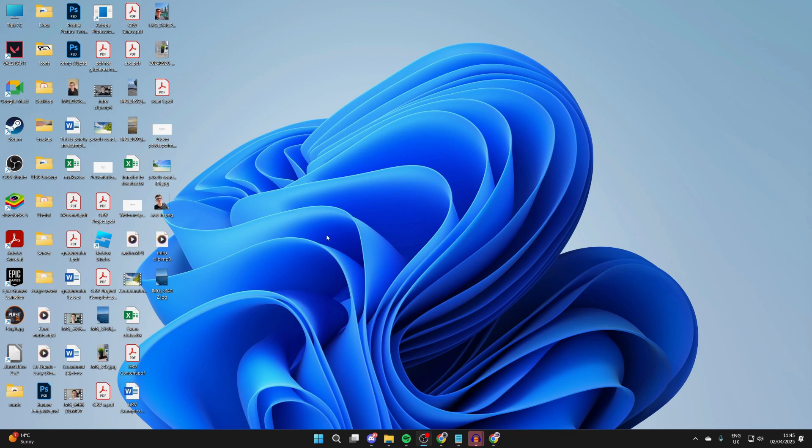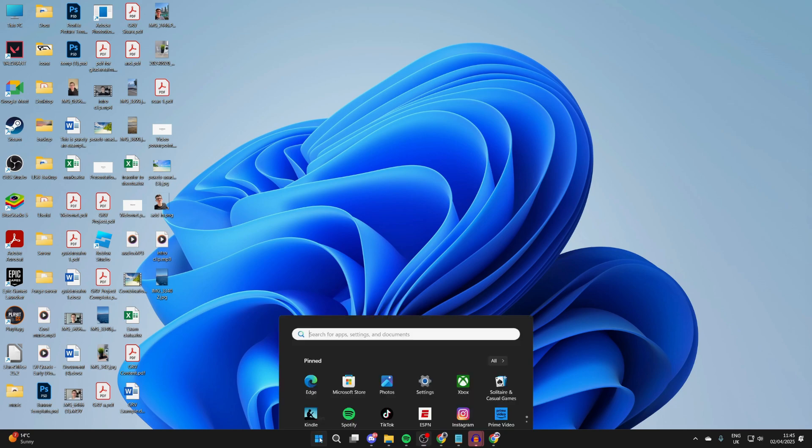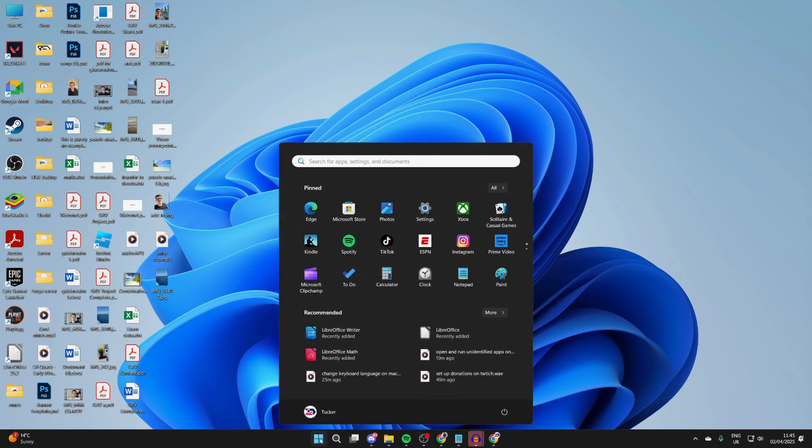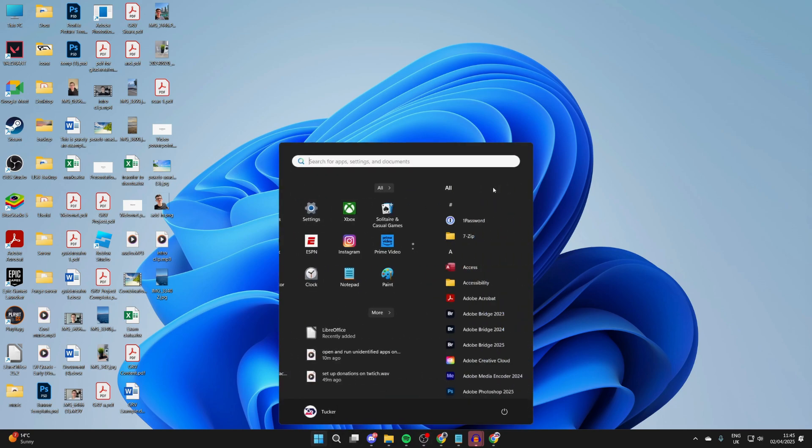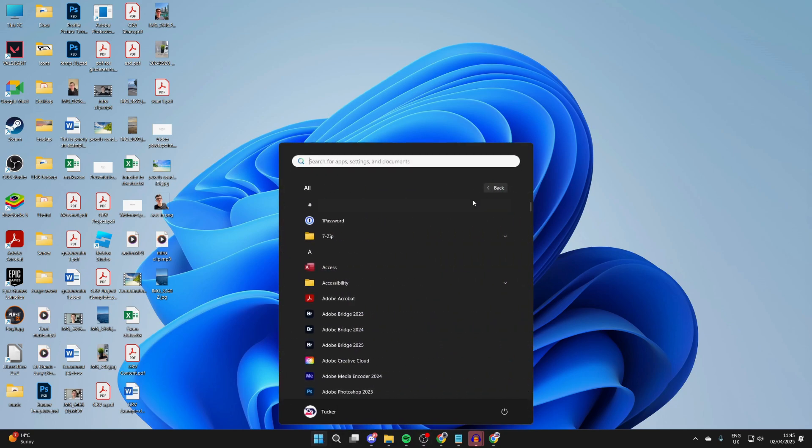What you need to do is come down to the bottom of your computer and click on the Windows Start button. Now, you're going to see this screen here, and what you need to do is go and click on All in the top right.